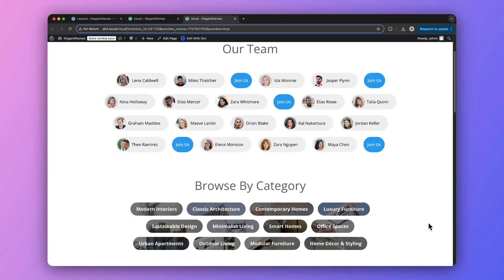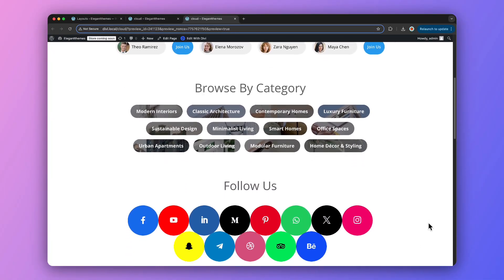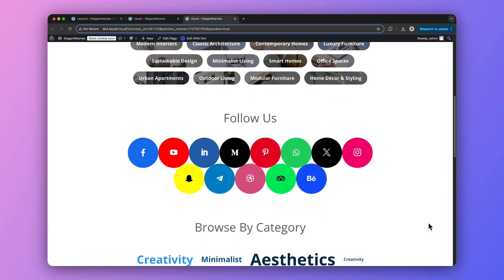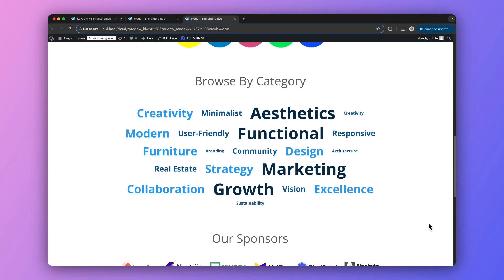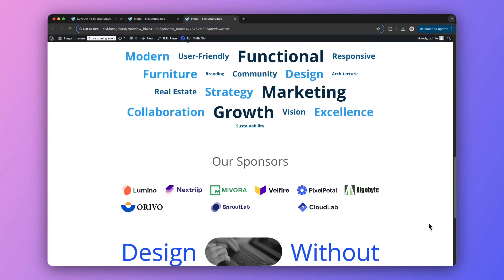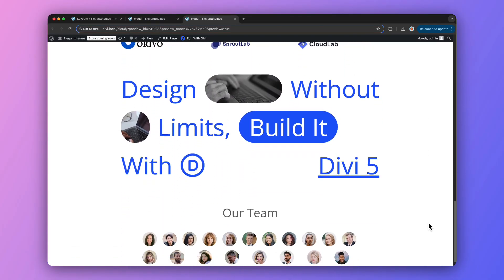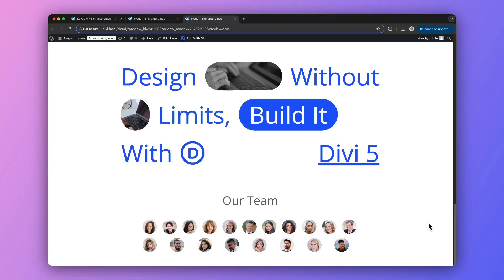If you wish to add a playful modern touch to your website, we have got eight cloud sections for Divi 5 that you can download for free and use on your next Divi project. In this video, we are diving into how to import, add, and customize these cloud sections to create stunning responsive layouts. Let's explore how to bring personality to your site using Divi 5 cloud sections.